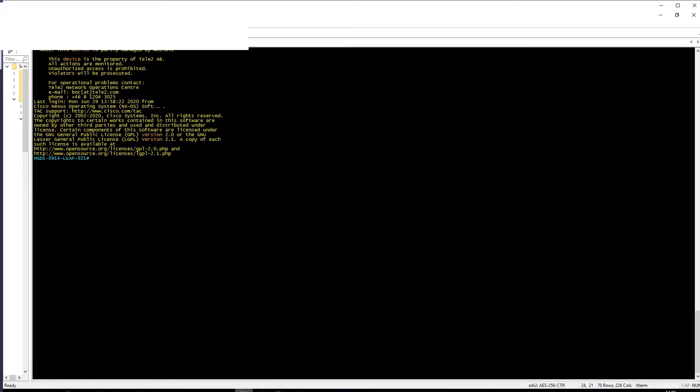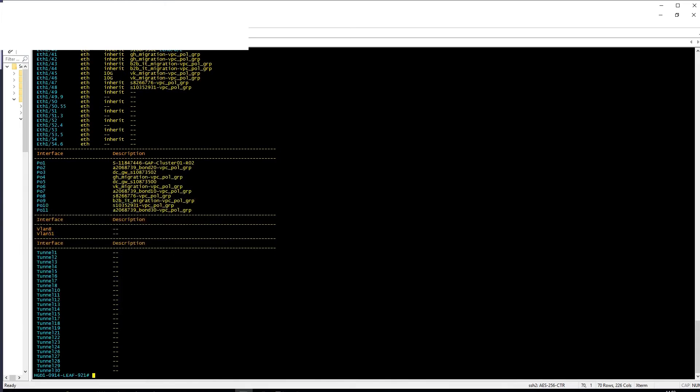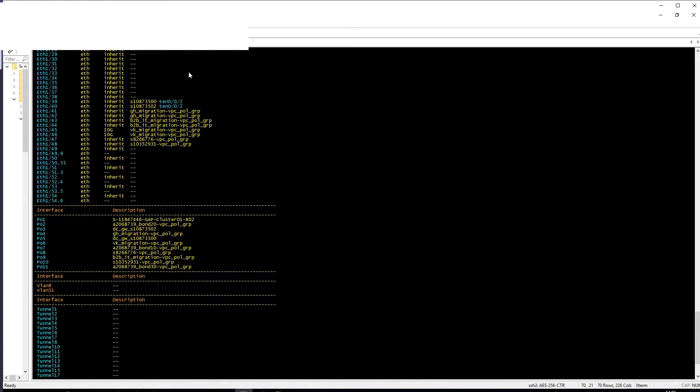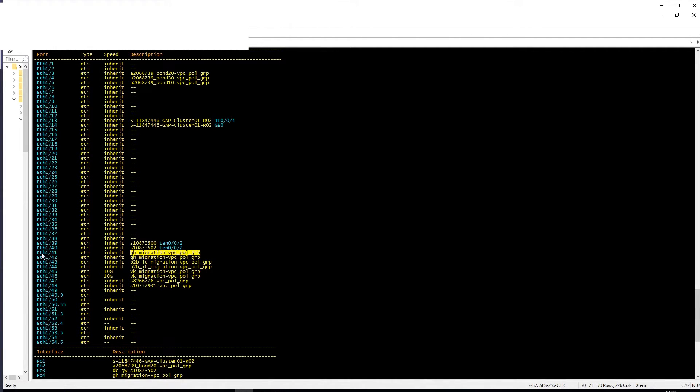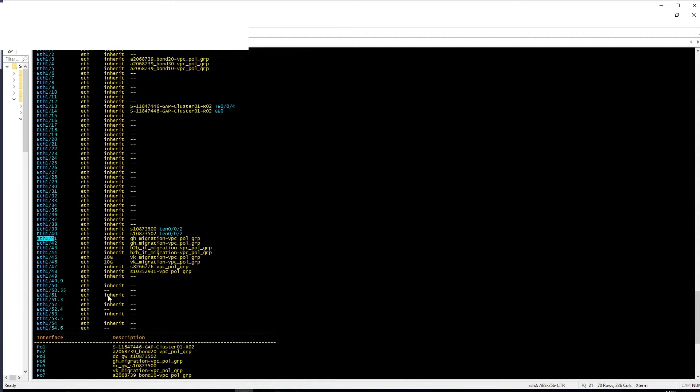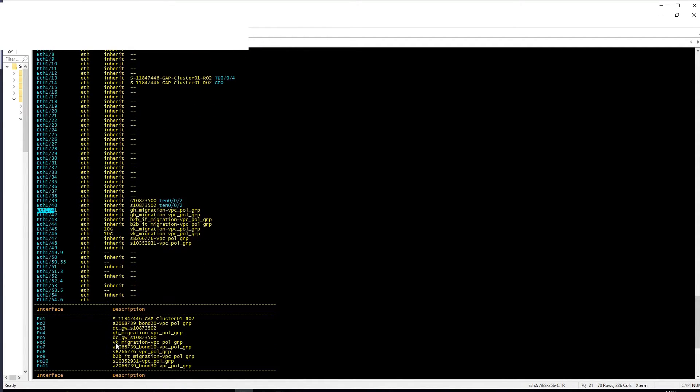So if we go into CLI for the leaf switch, show int description, and we can see here that we have a few VPCs. For example, this GH Migration VPC Tool Group, that's interface 41 and it's port channel 4.